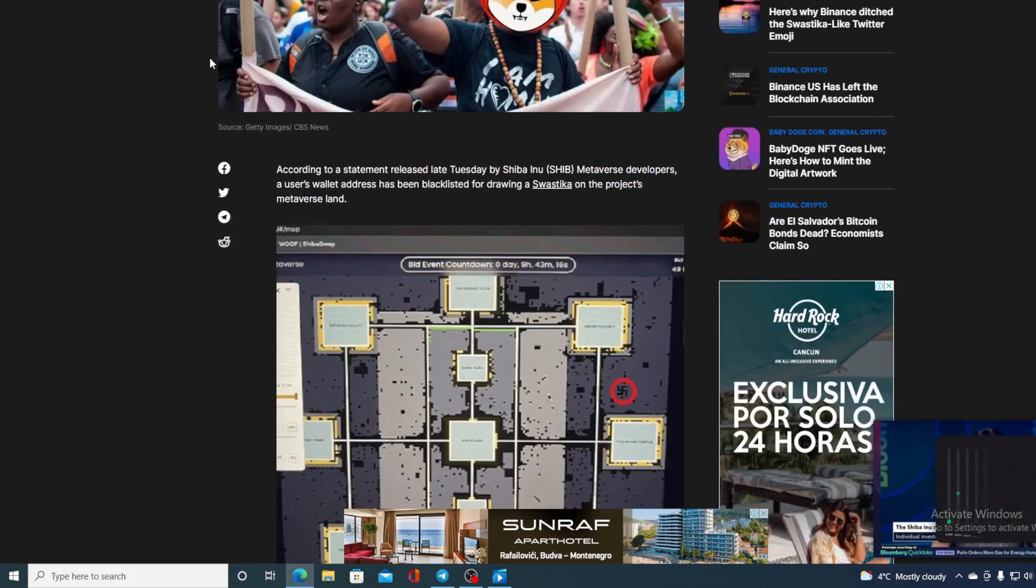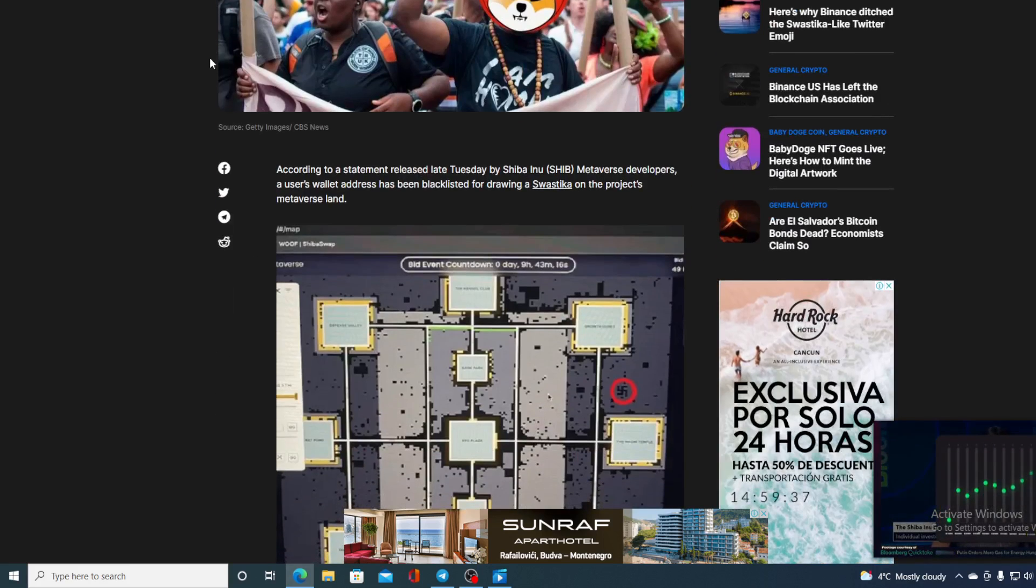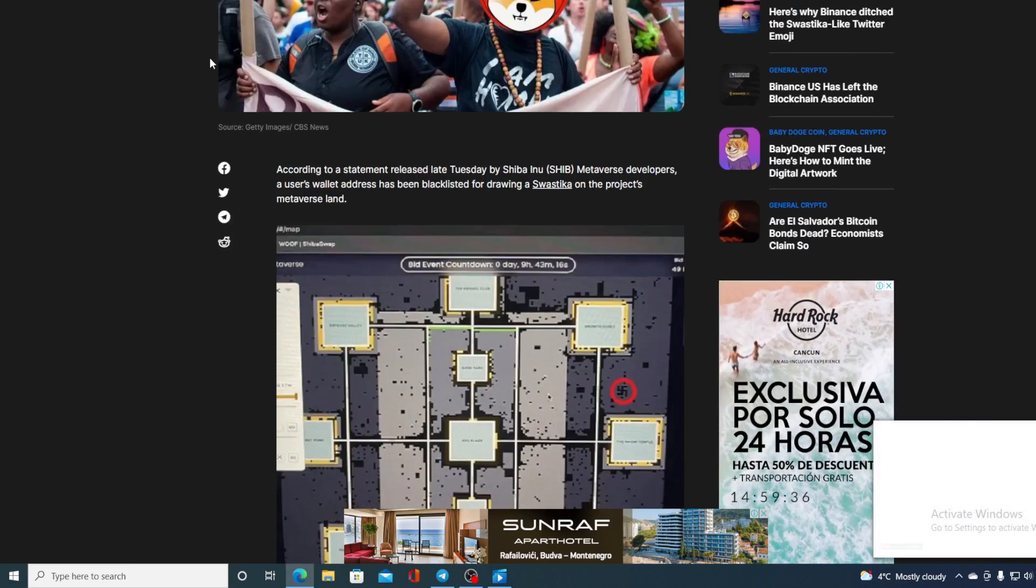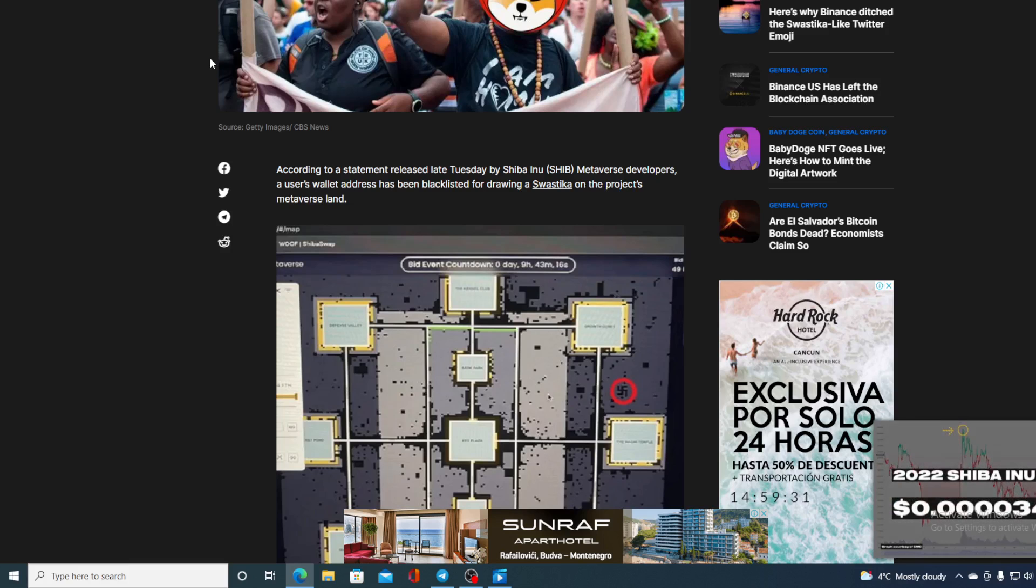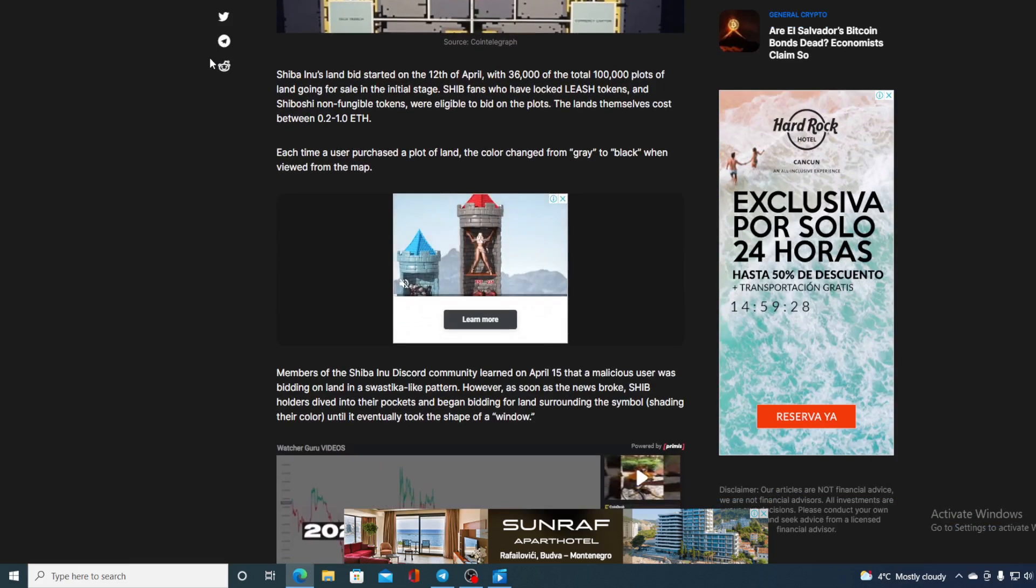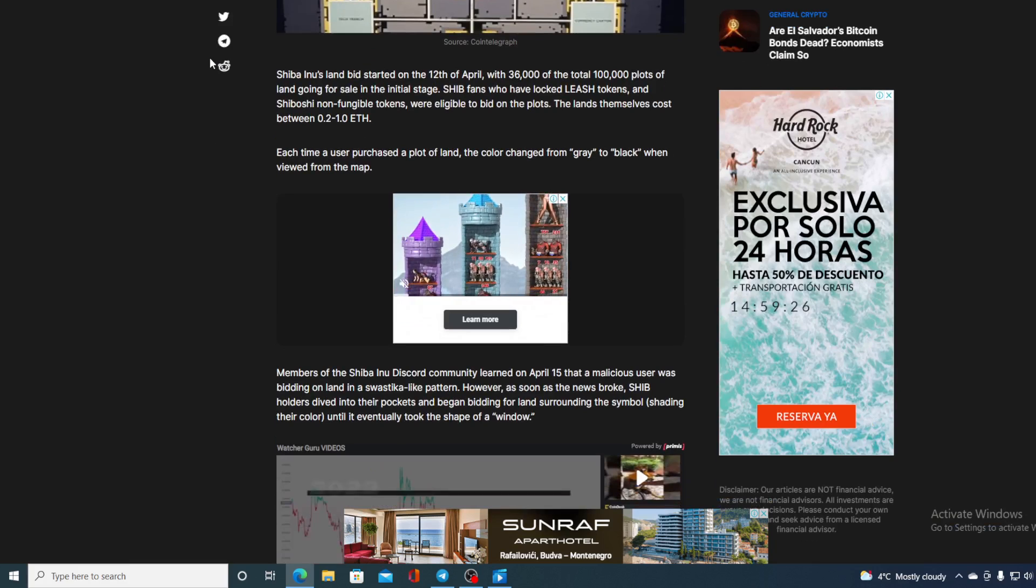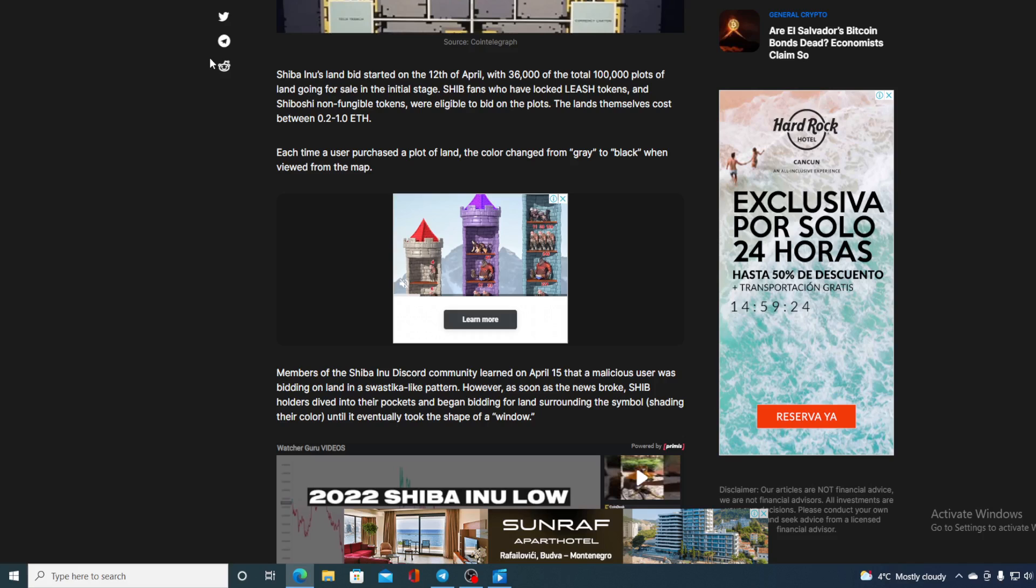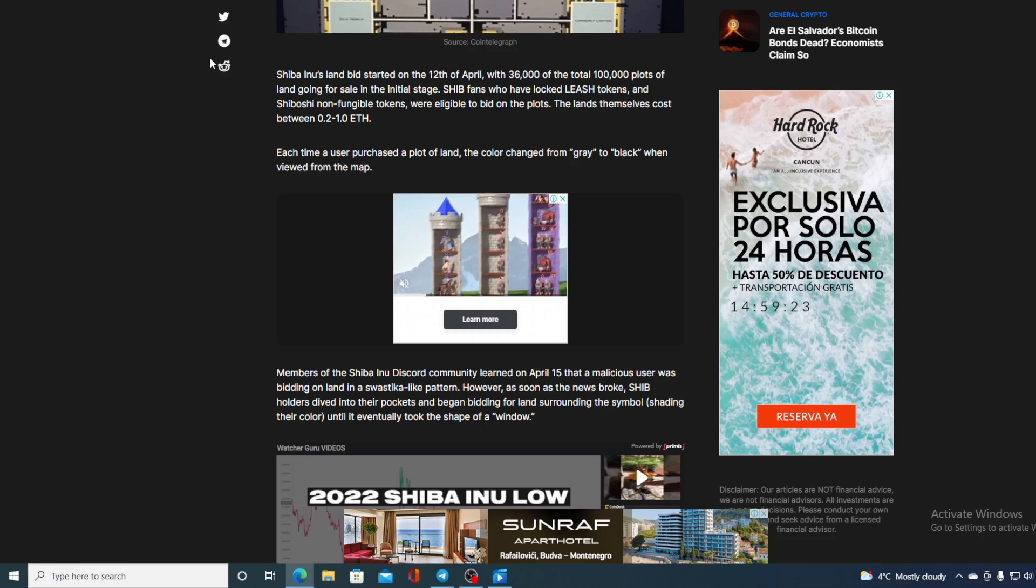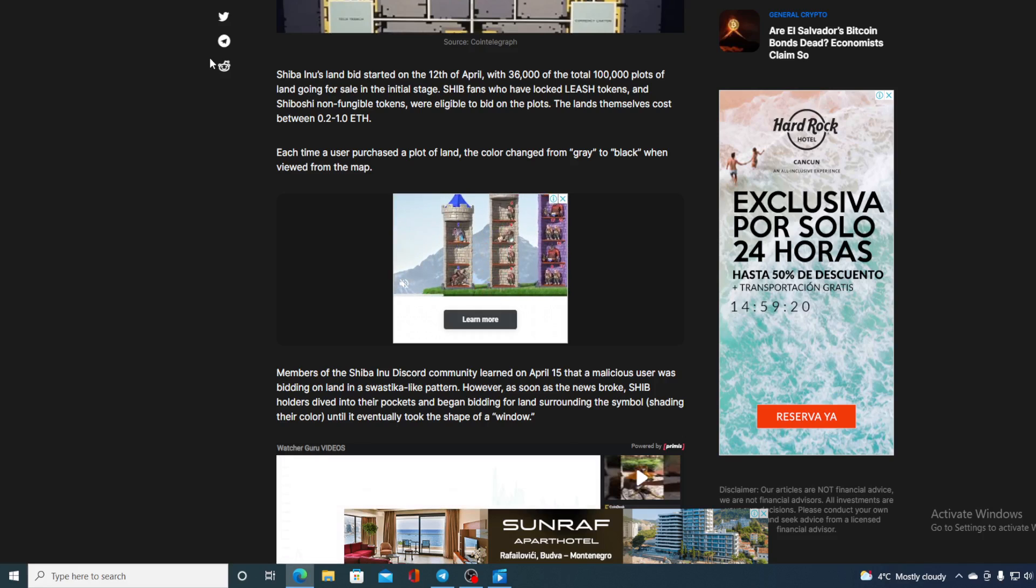According to the statement released late Tuesday by Shiba Inu SHIB metaverse developers, a user wallet address has been blacklisted for drawing swastika on project's metaverse land. Now Shiba Inu land bids started on April 12th with 36,000 of a total 100,000 plots land going for sale in the initial stage.